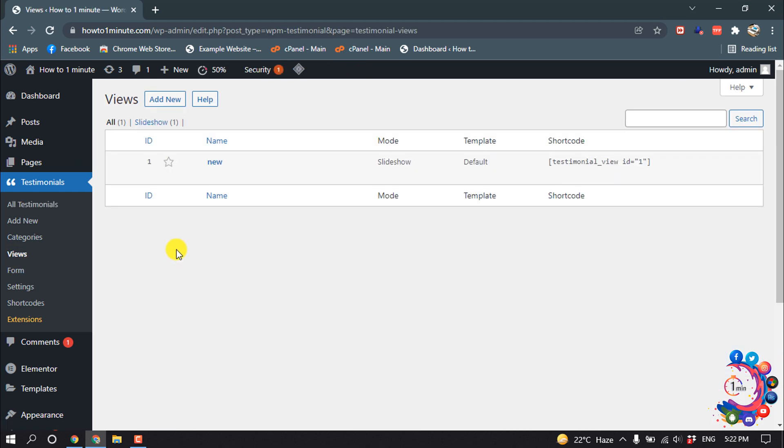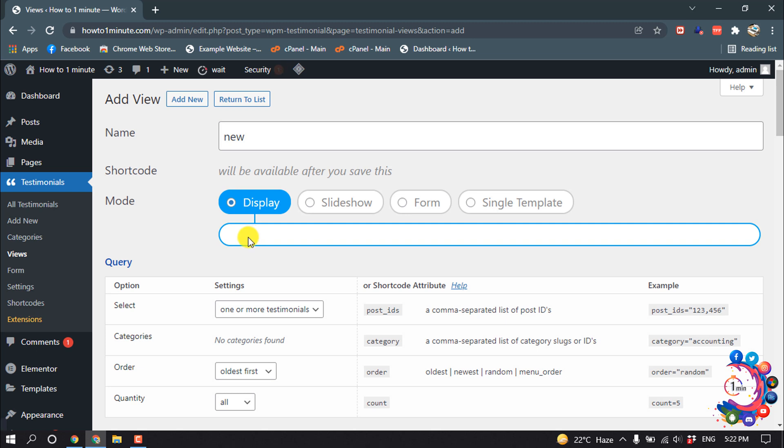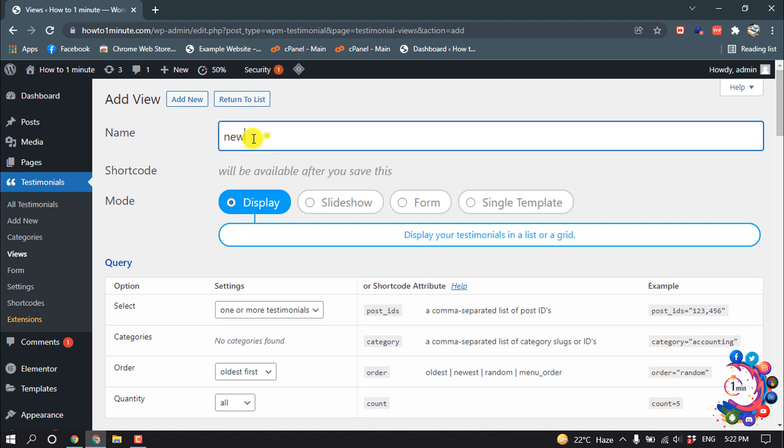So we have successfully created testimonial items. Now we need to make a slider with those items. So click on Views and Add New, and name here.